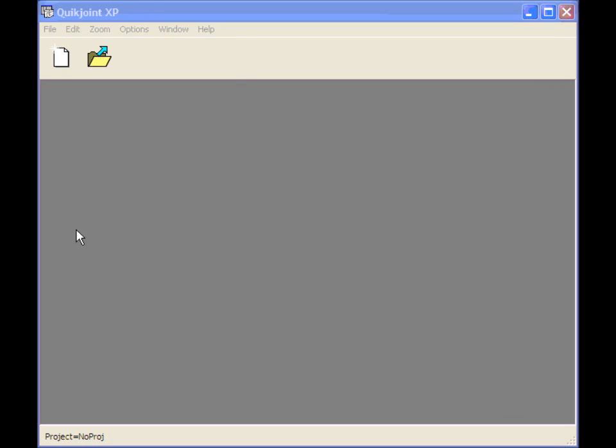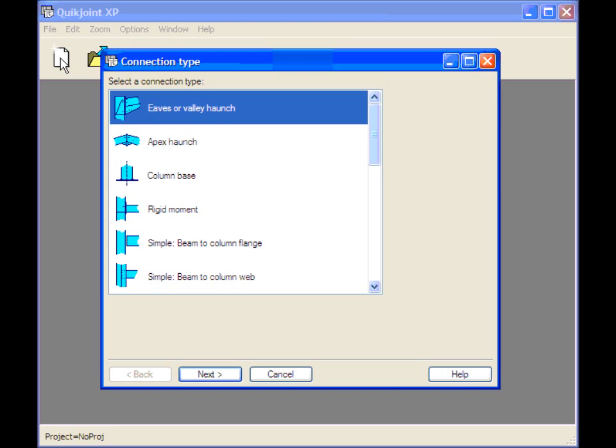Is QuickJoint running in a small window? Let's design an eaves connection. I'll click on the New Connection button. The connection type form is displayed. I'll leave eaves or valley haunch selected and click Next.